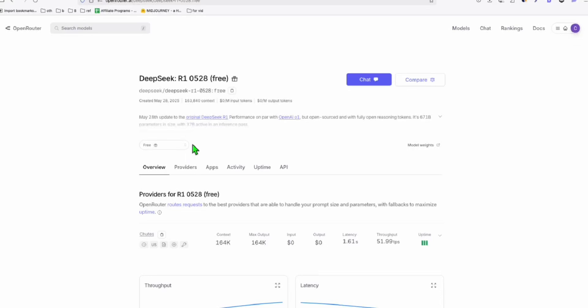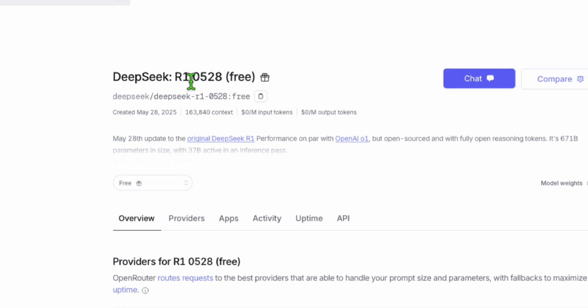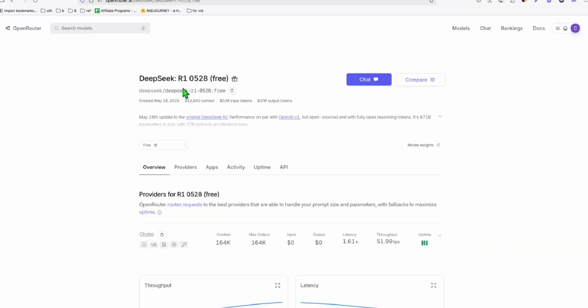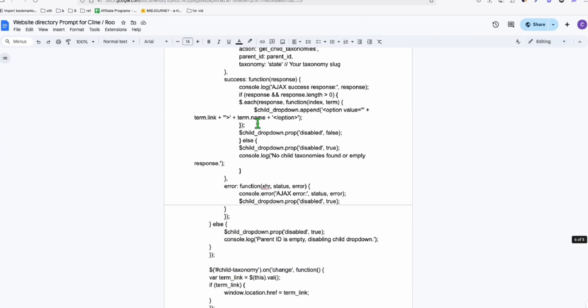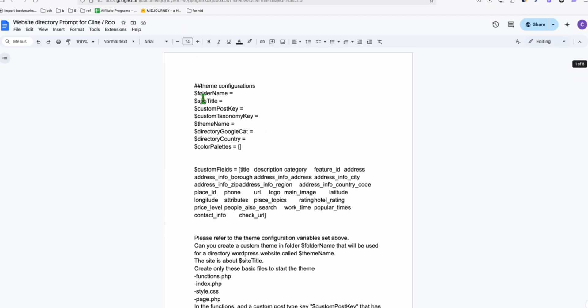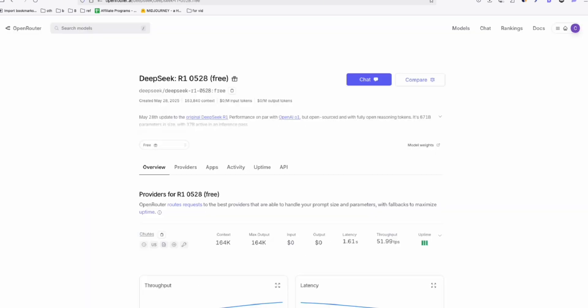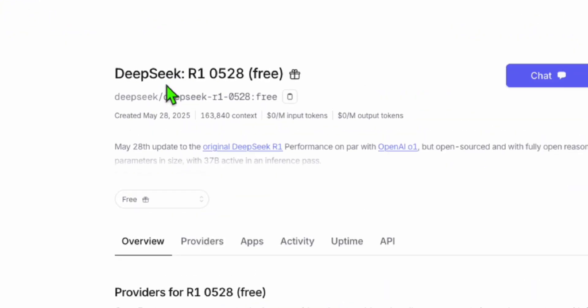This will just be a quick video. I just wanted to check whether this DeepSeek R1 free version can actually follow the instruction of our directory prompt right here.